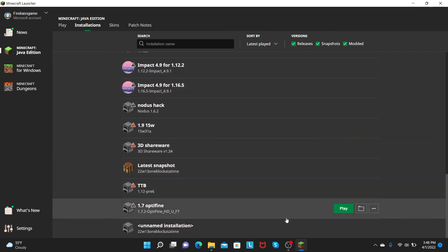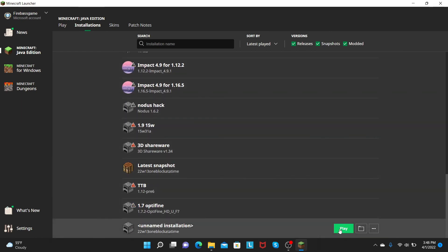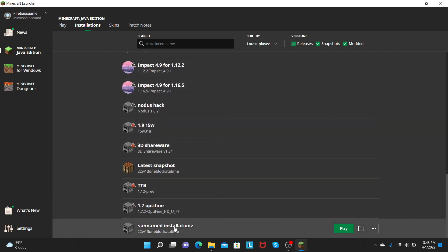Or you could go down here and click Play here, and that is how you get the new, and that is how you play the new April Fool Snapshot.